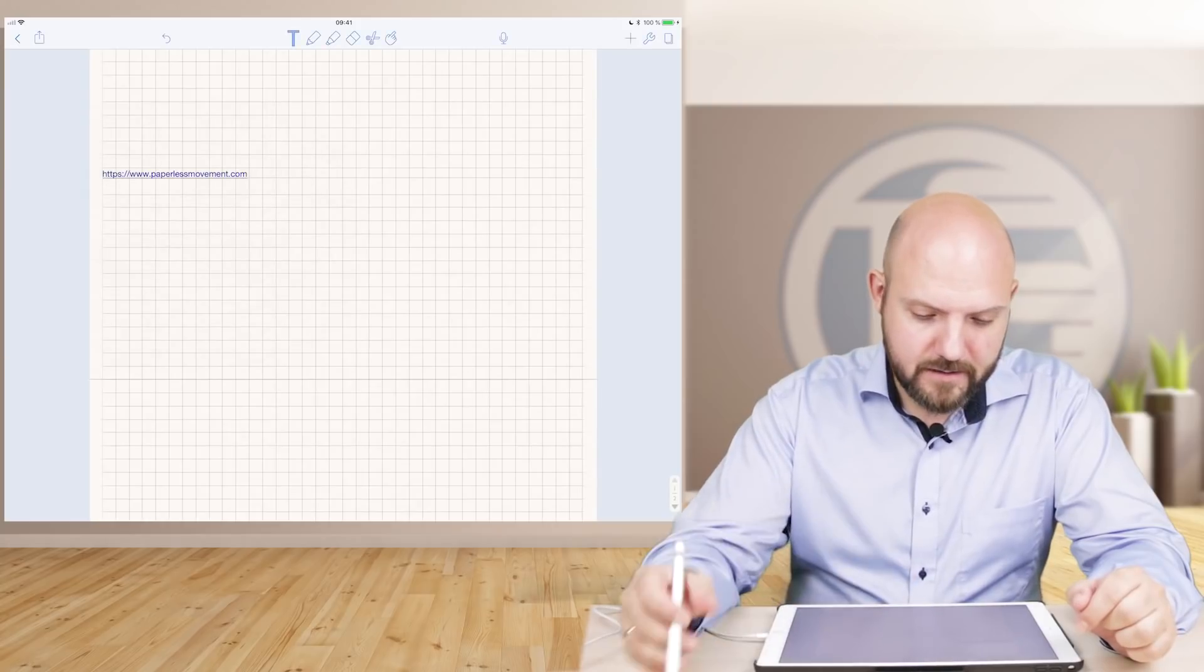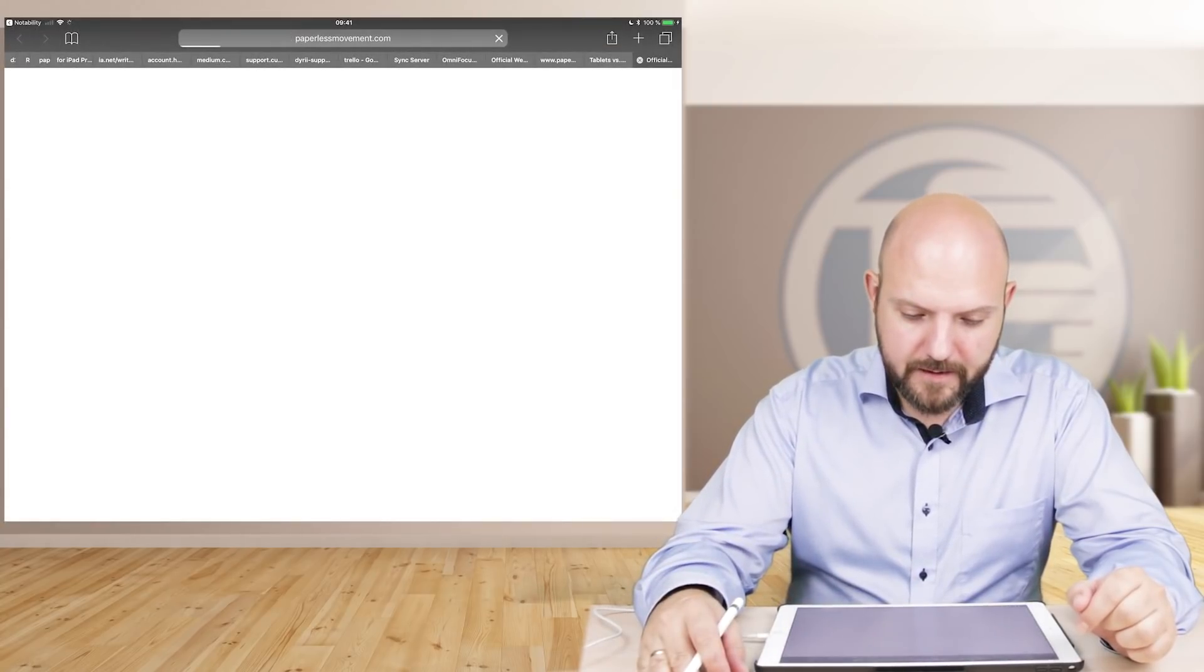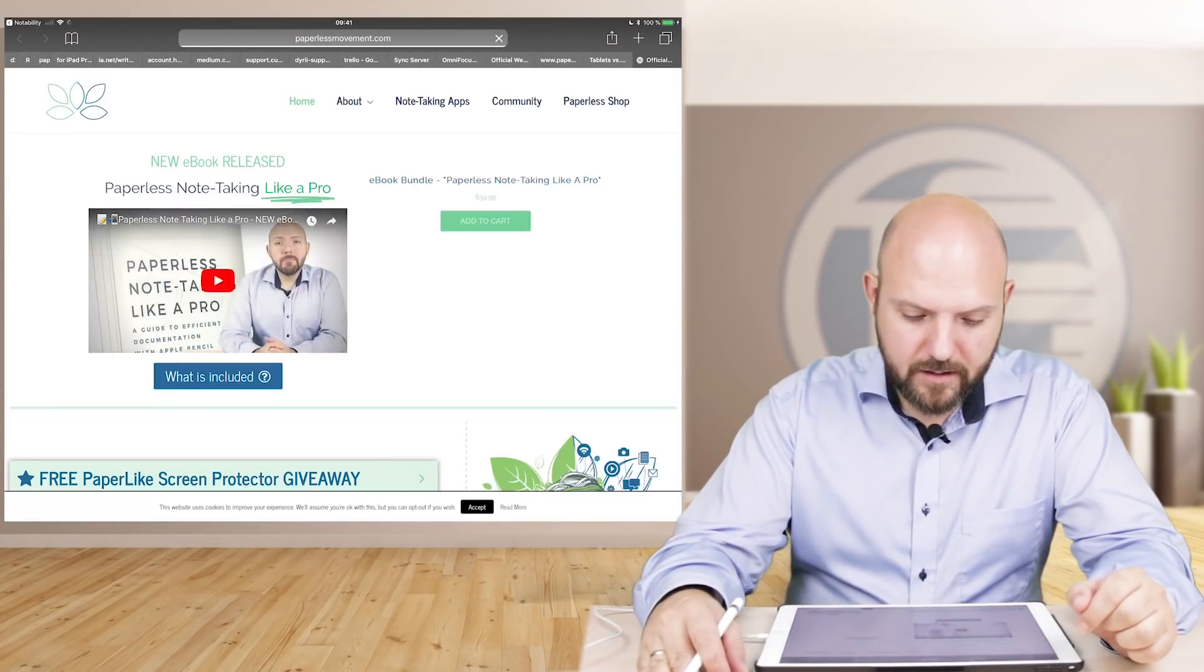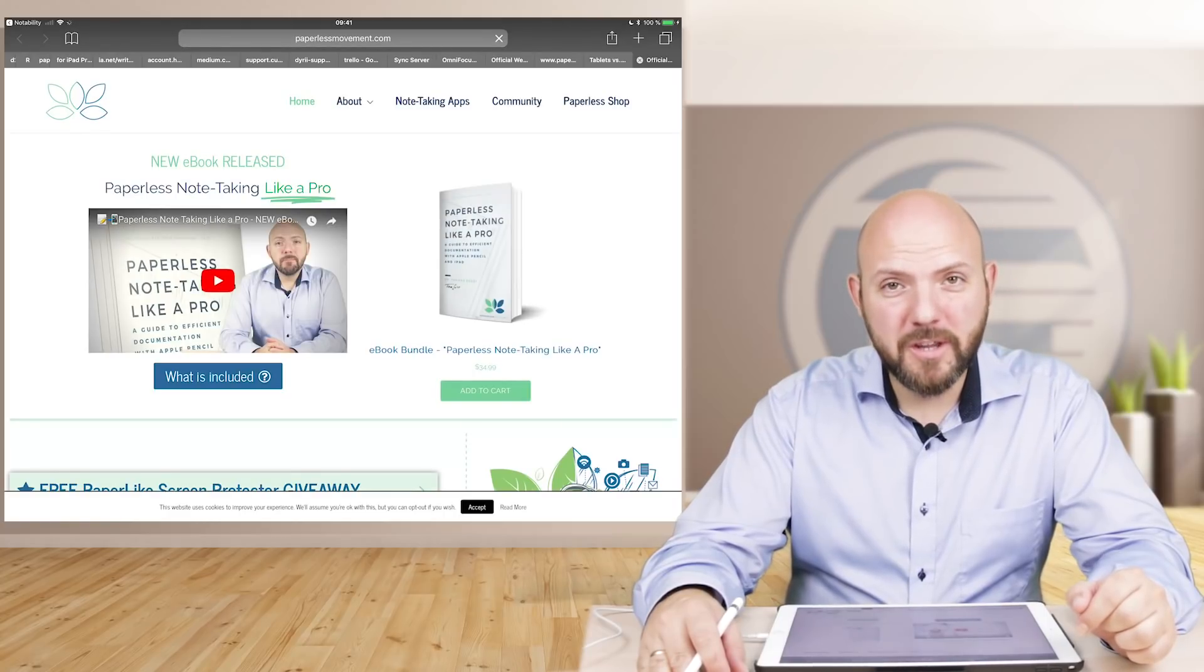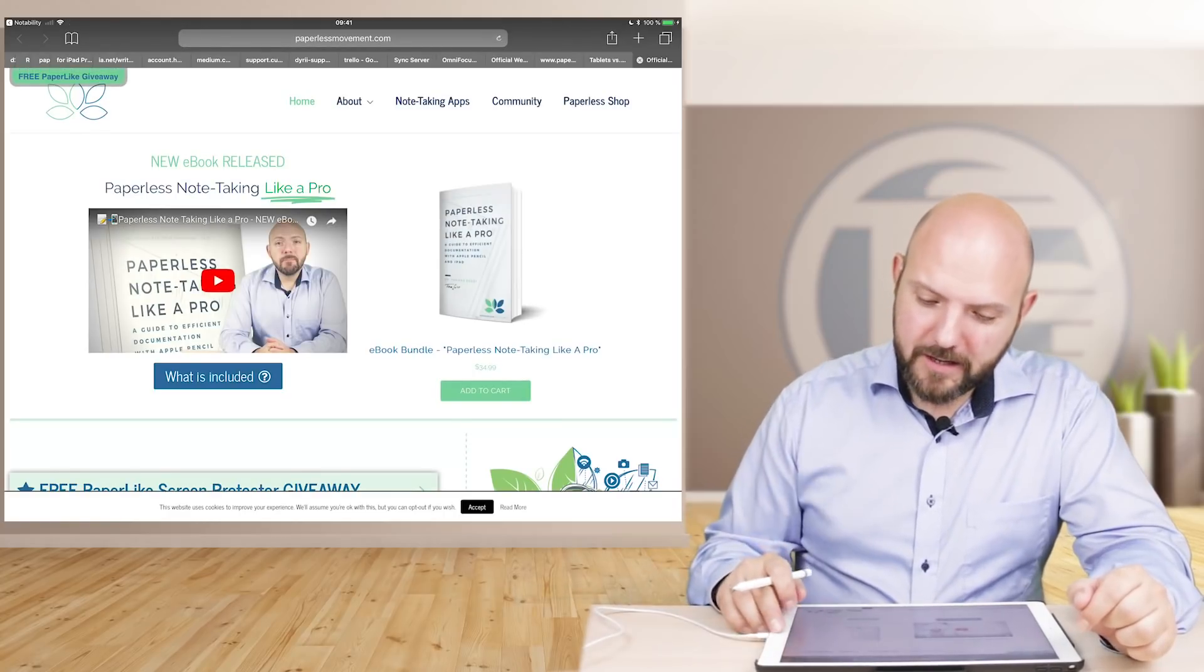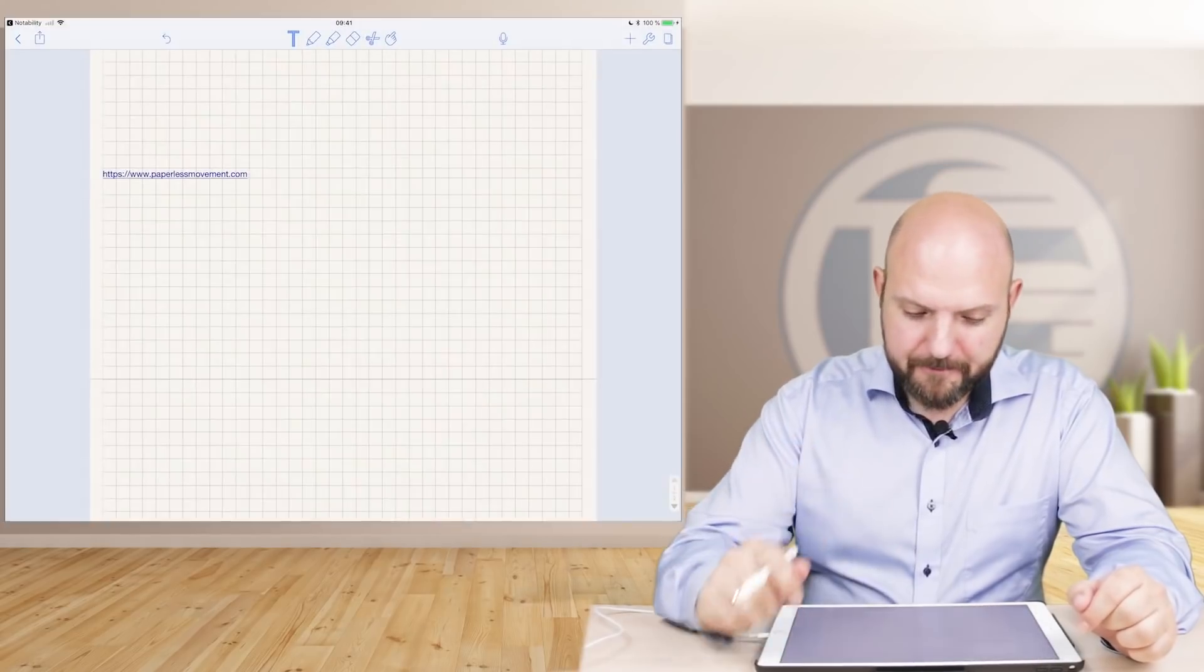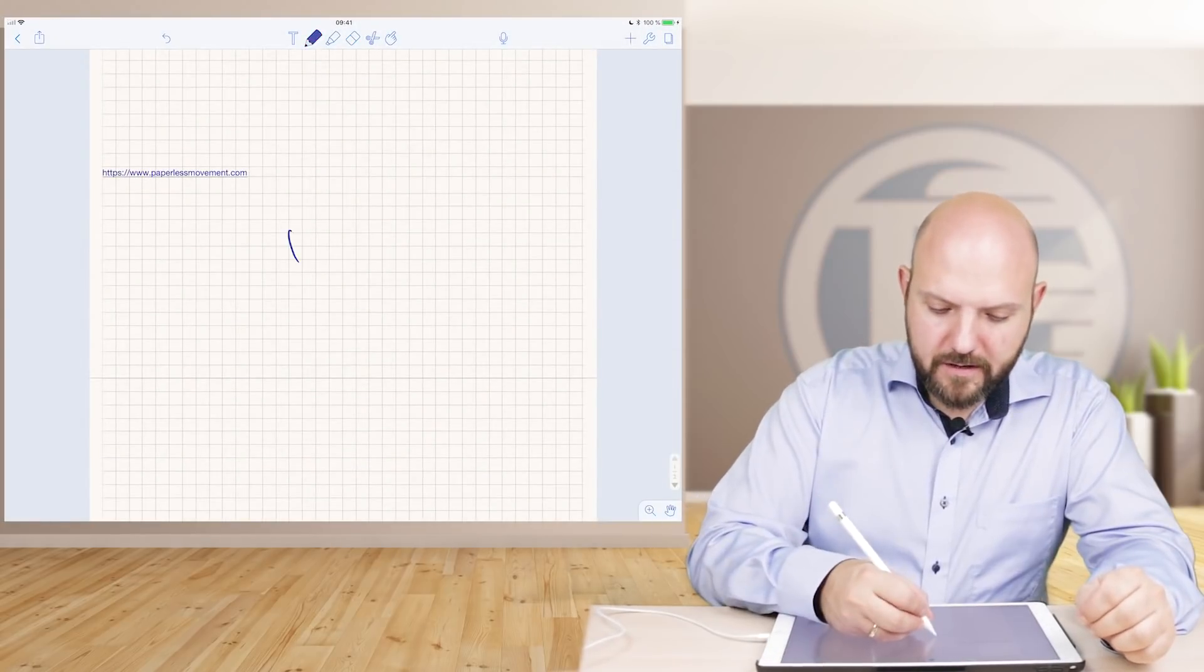And the thing is now if you close the tab or close the whole thing, this text will become a clickable hyperlink and that's awesome. So we can open it up in Safari and there you go. Did you know that? One more thing talking about hyperlinks, it is even better. Just use your pen and write down paperlessmovement.com.